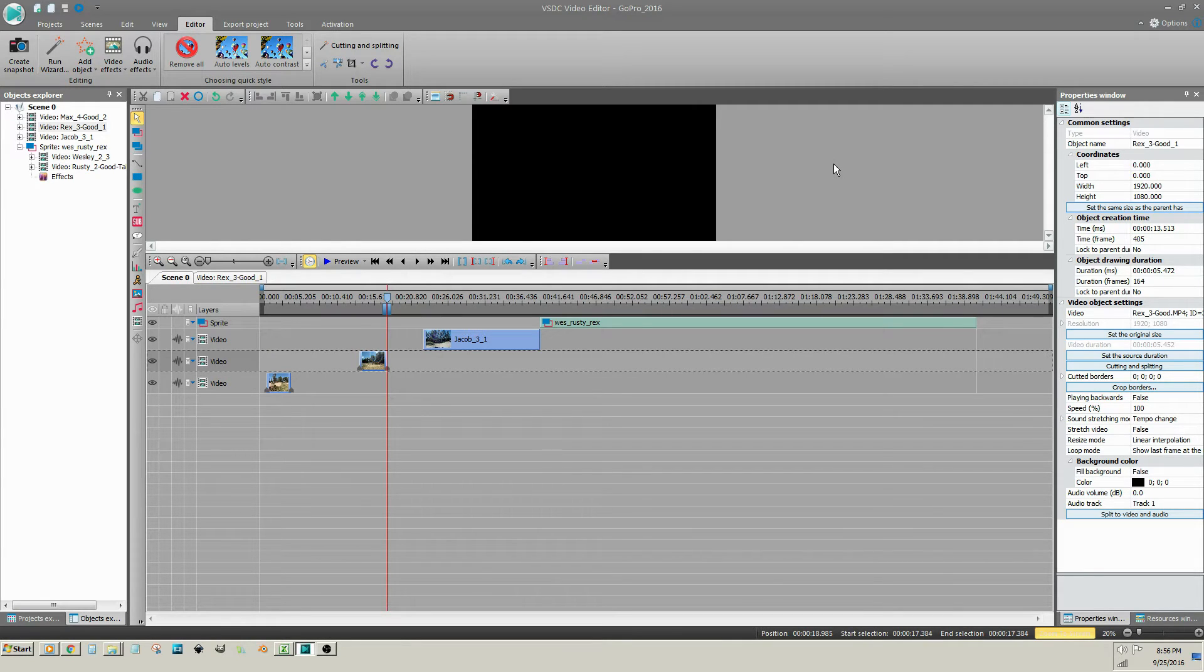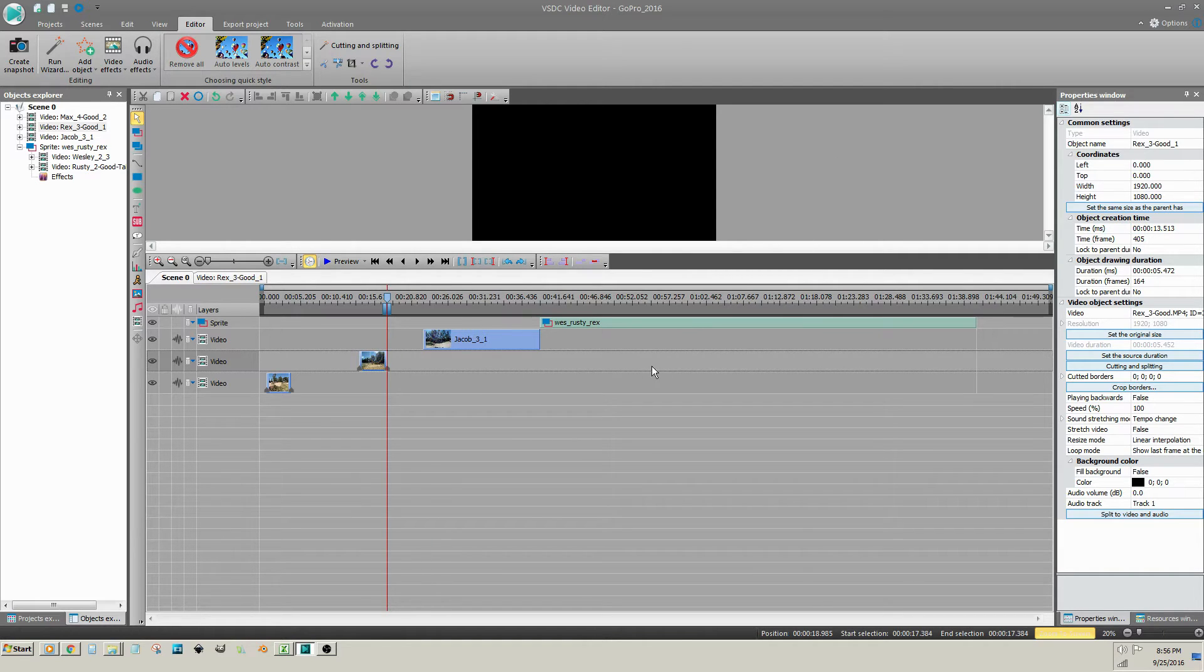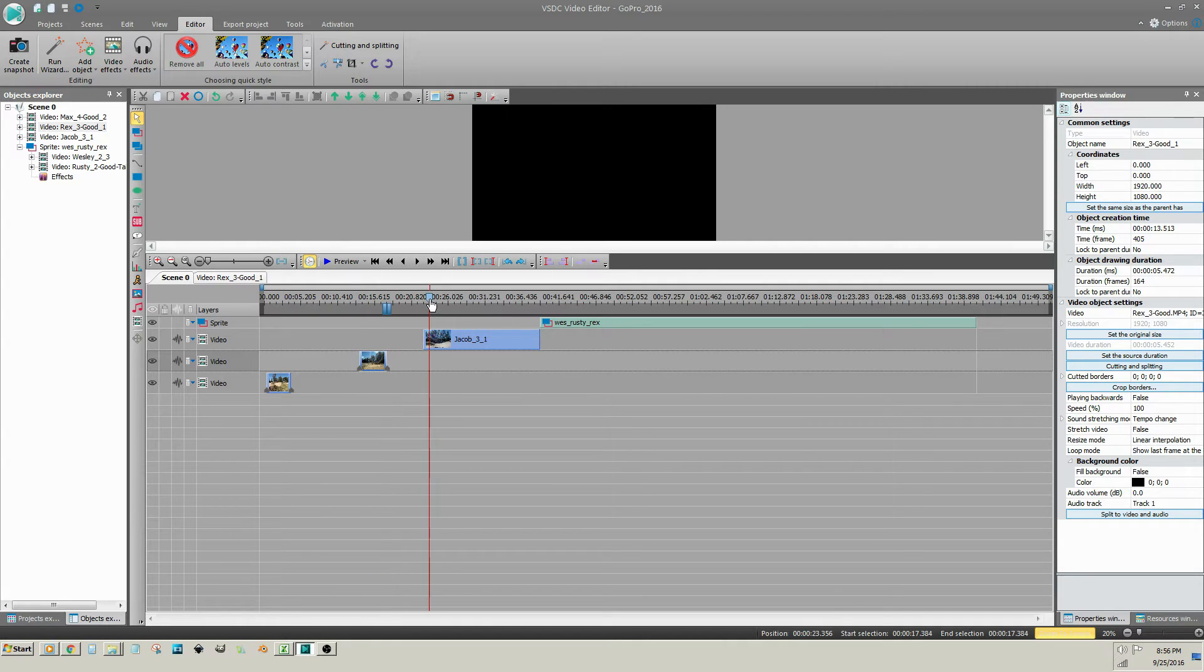Now, I will show you the second method for trimming. You can begin this trimming process on the timeline by placing the cursor where you want the video clip to begin.